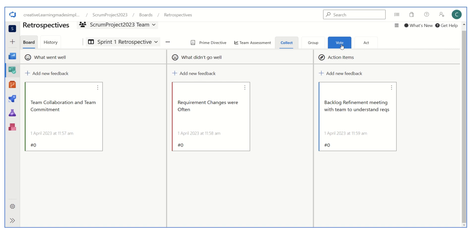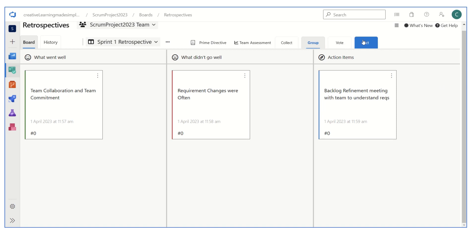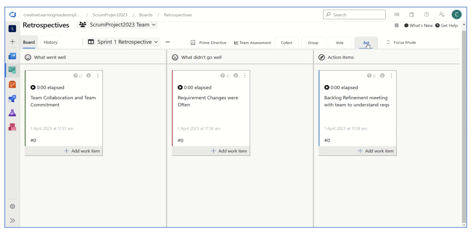Let's say the team has collected some ten areas of improvement or ten action items. Out of those ten, what are the ones which are really important? As a scrum master we can ask our team to vote, and based on the highly voted items we can take an action.